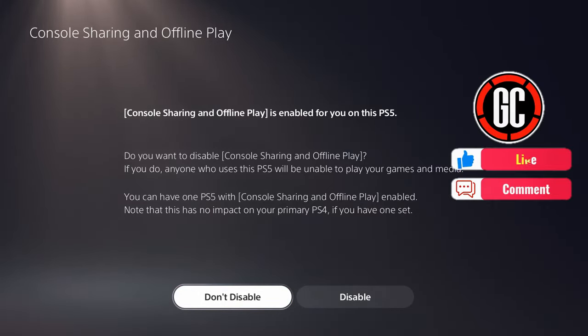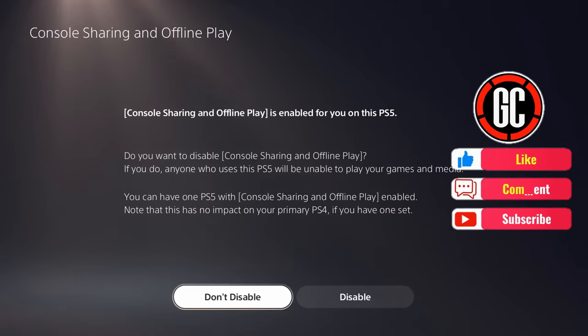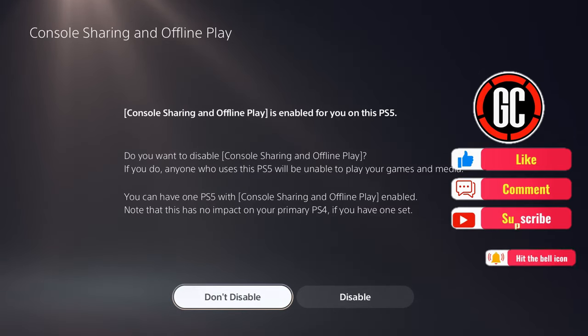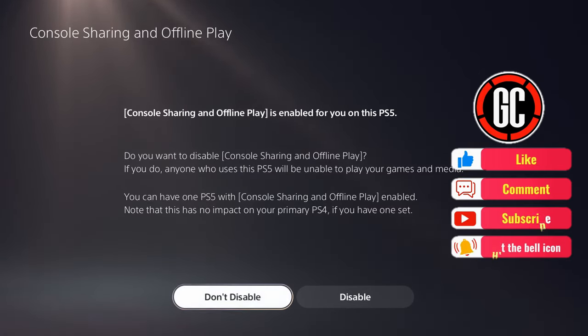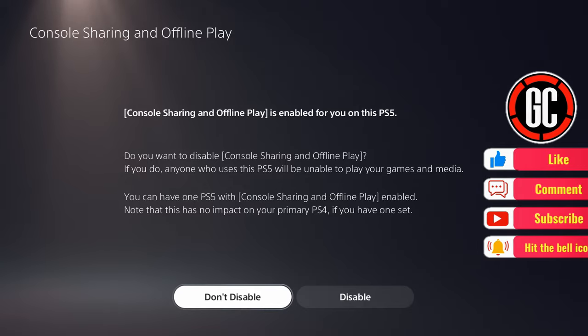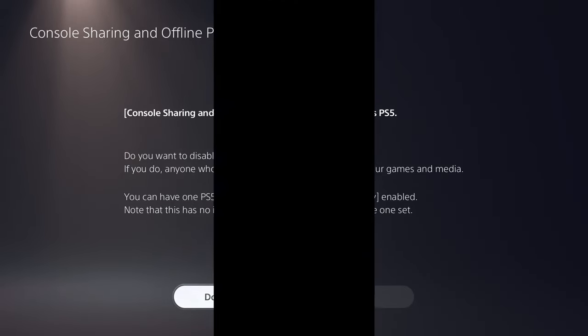And that is the end of the video. Please do hit like if you enjoyed it and consider subscribing for more. Thank you all so much for watching, and until the next video, peace out.